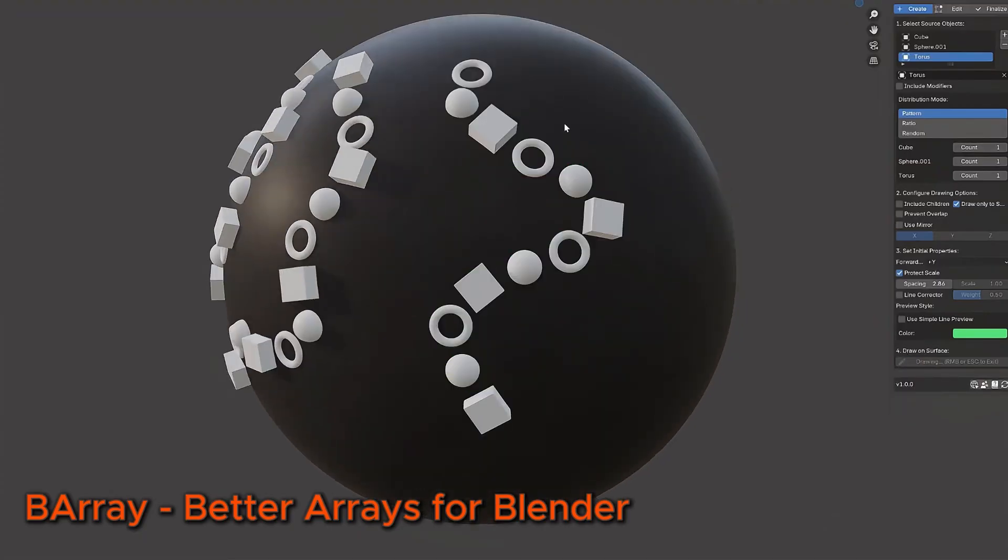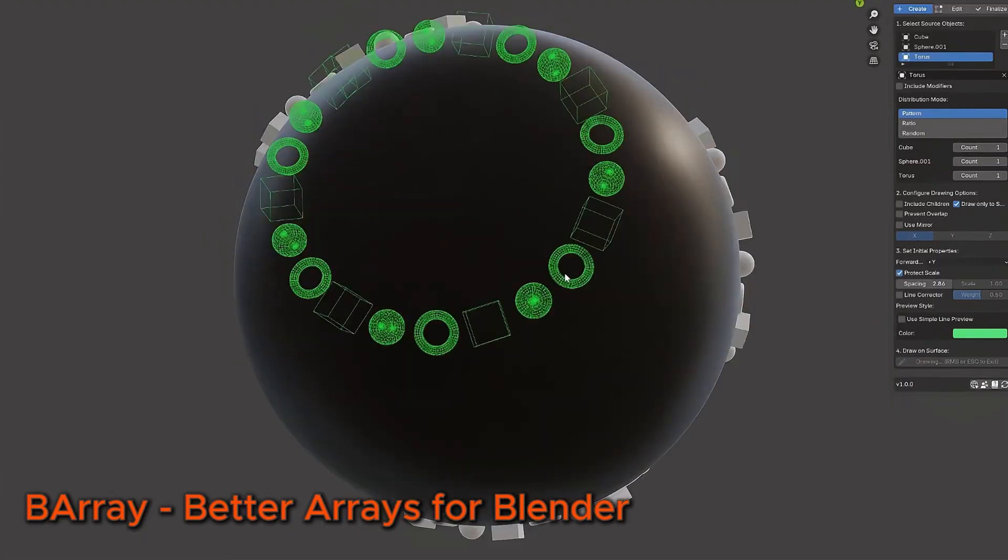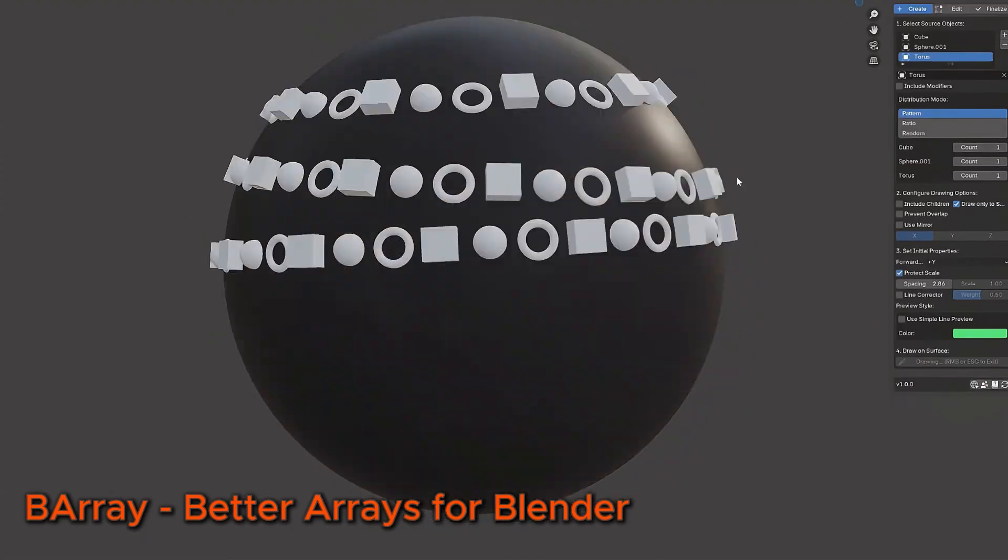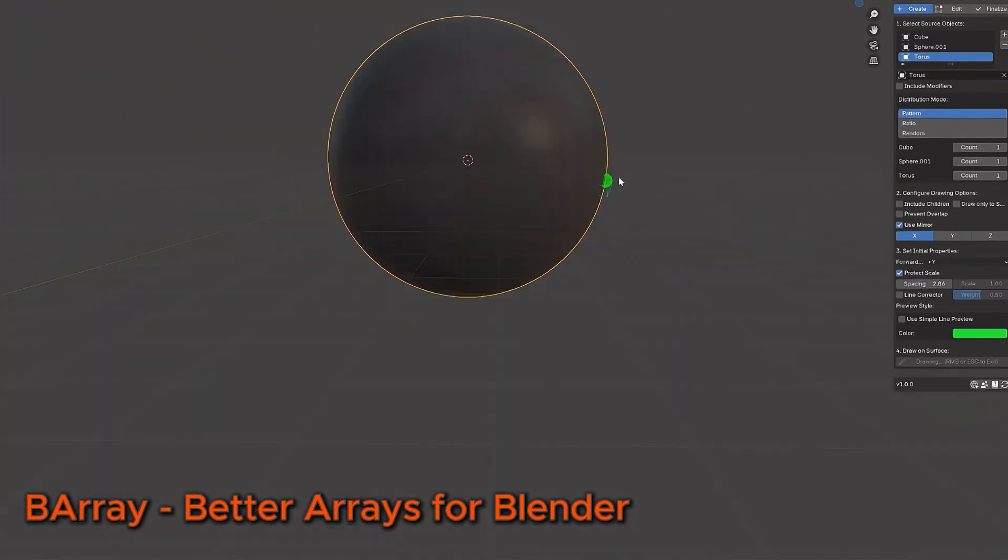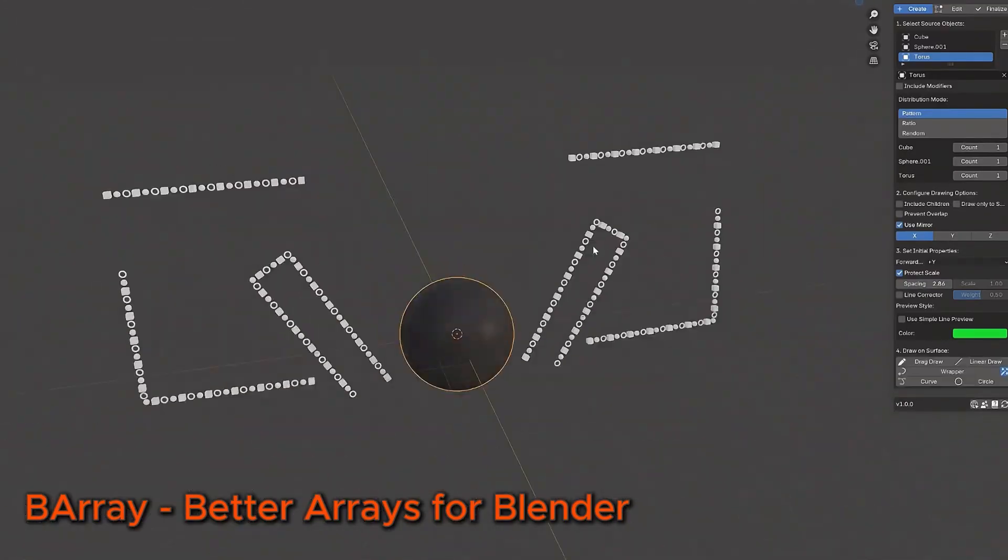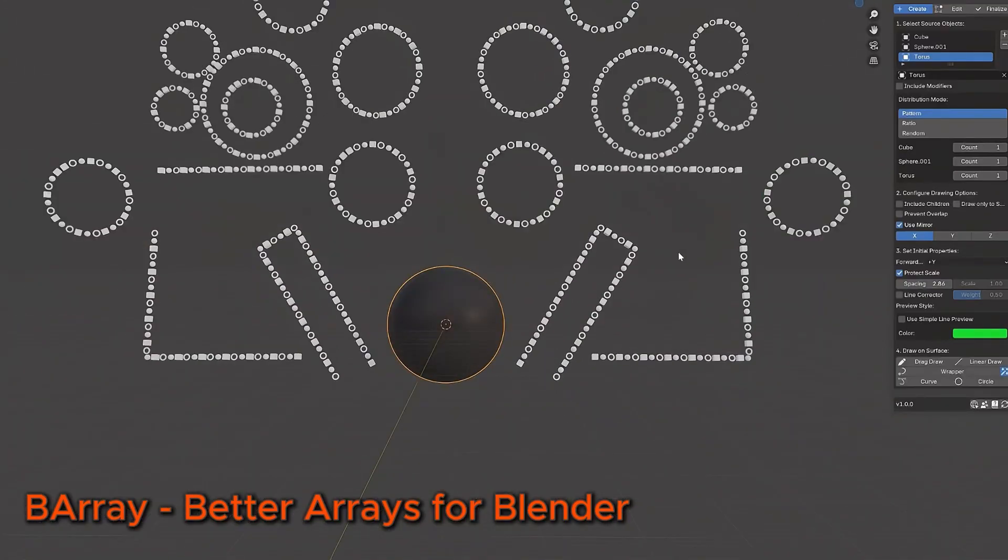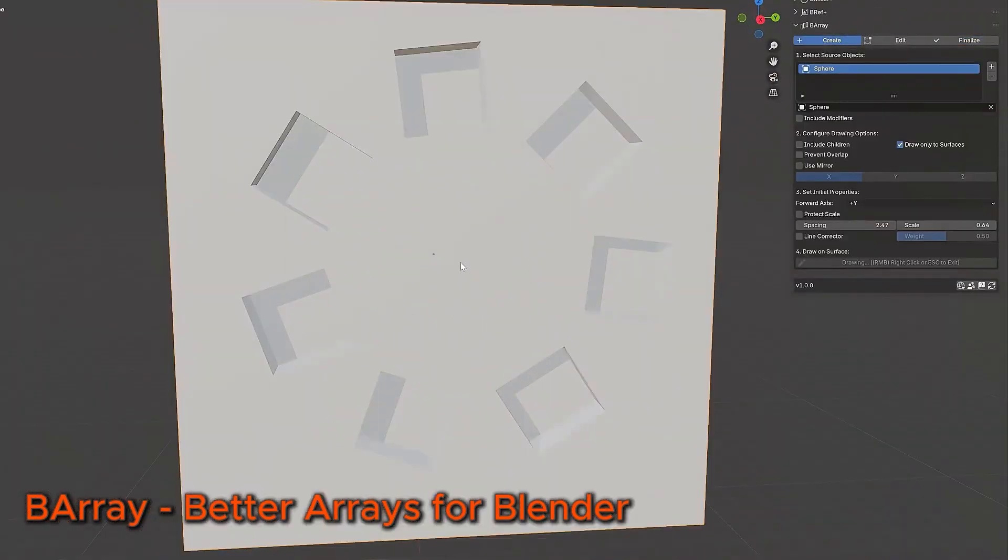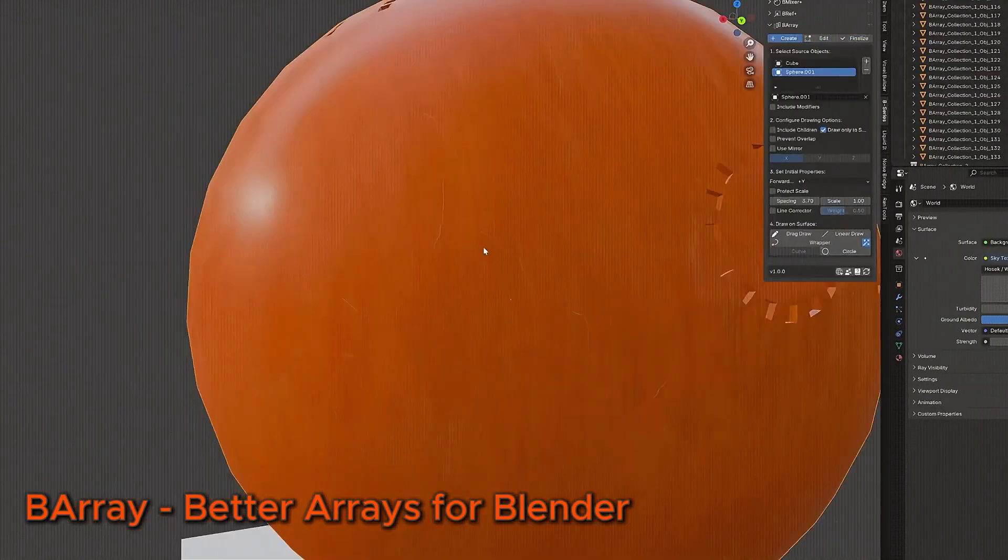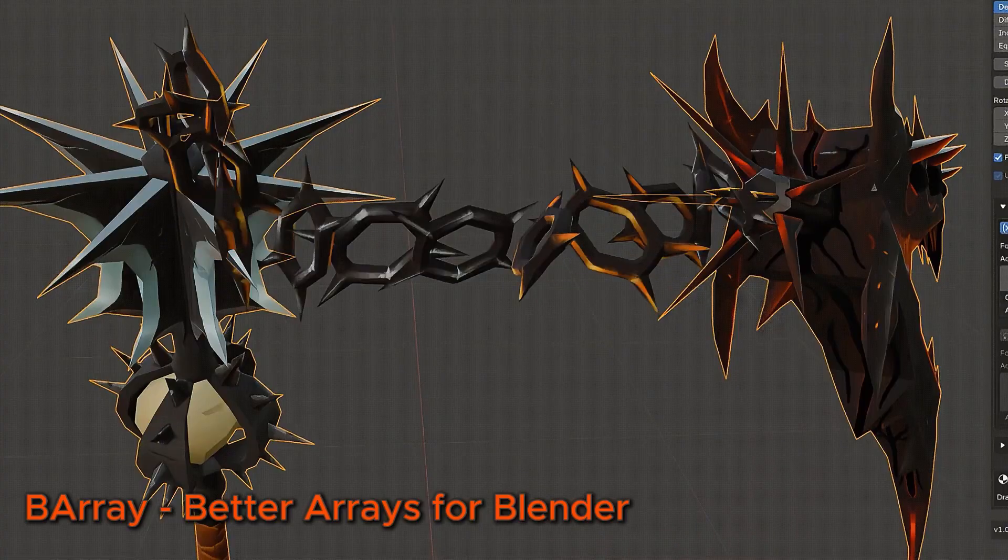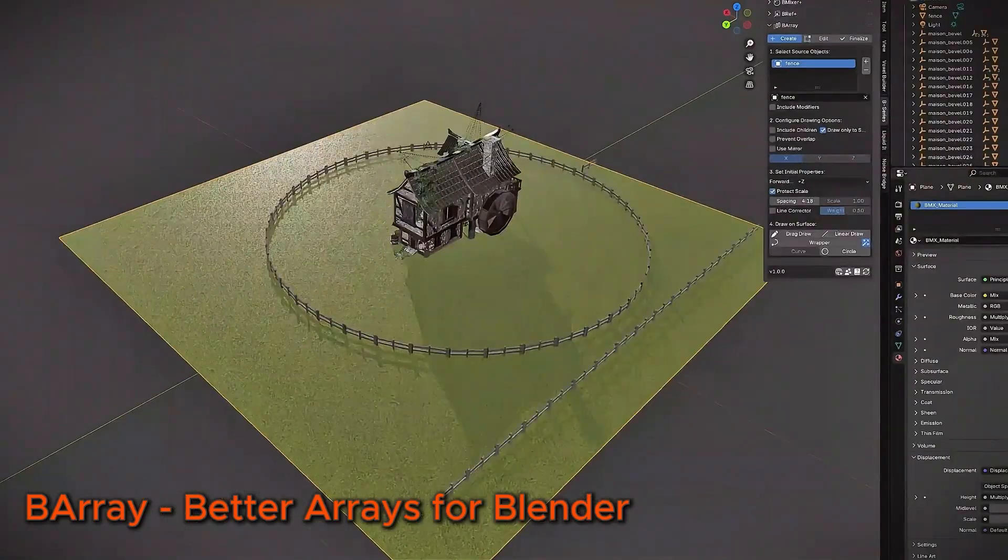Next, we have B-Array Procedural Arrays. This is the most advanced procedural array system for Blender instead of dealing with complex modifier stacks. You can now draw, paint, and guide arrays intuitively onto any mesh surface. And it truly is amazing.